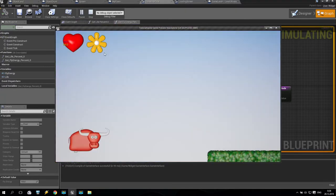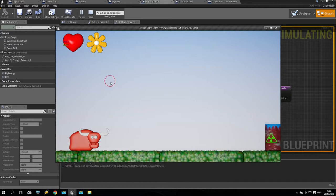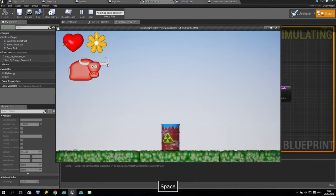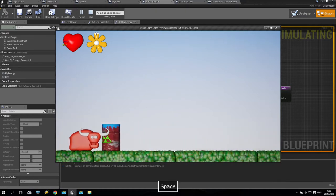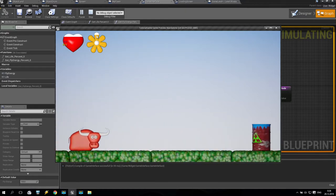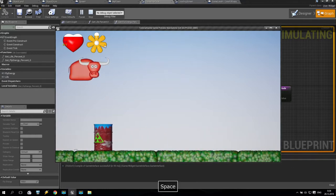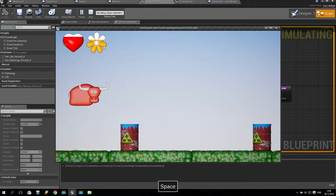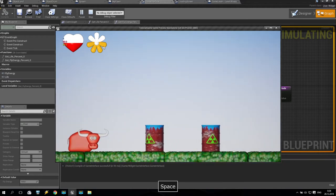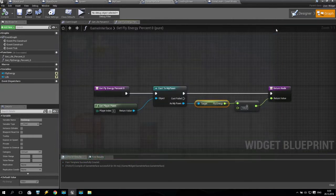We already have our loading screen. I have my heart and I have my stamina bar. If I start to play, you can see my stamina going down. If I go down, my stamina goes up. It's working and looks very nice. If I jump too much, my stamina drains. I lose my life eventually.